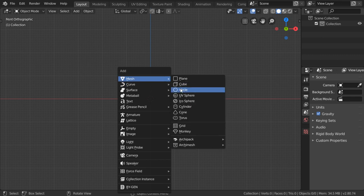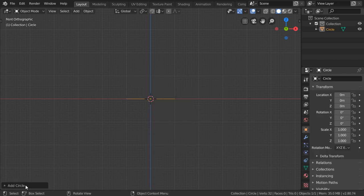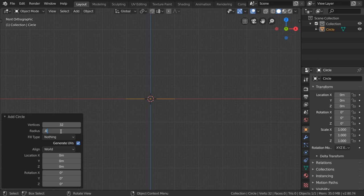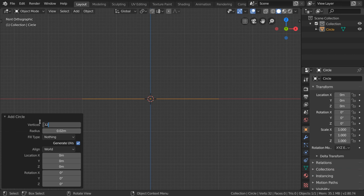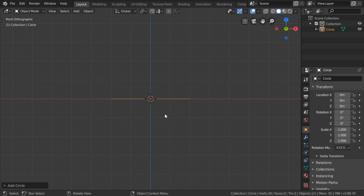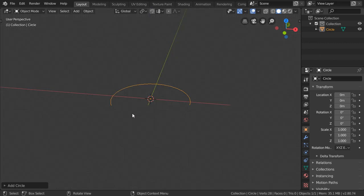We will start from a circle. The circle will have a radius of 0.03, maybe 0.02, and after that we will set the vertices to maybe 32. If you want, you can decrease it to 24 or 28 — any number works because we will add a subdivision surface, so the number of vertices doesn't matter much.